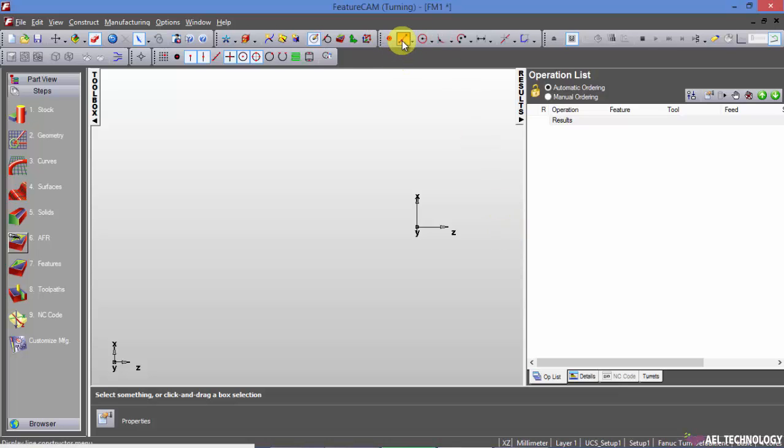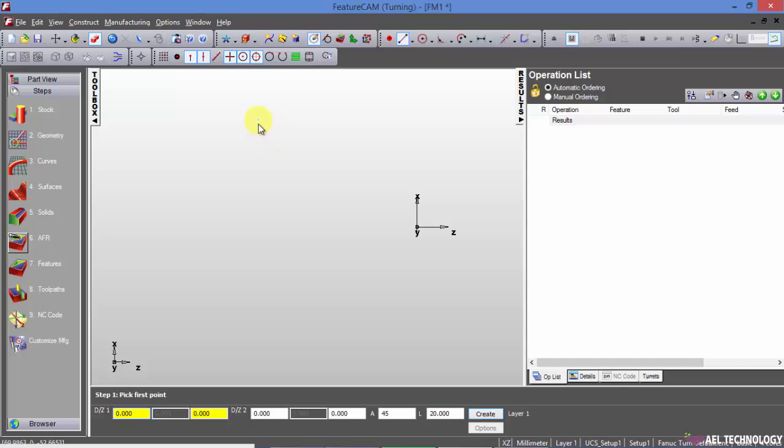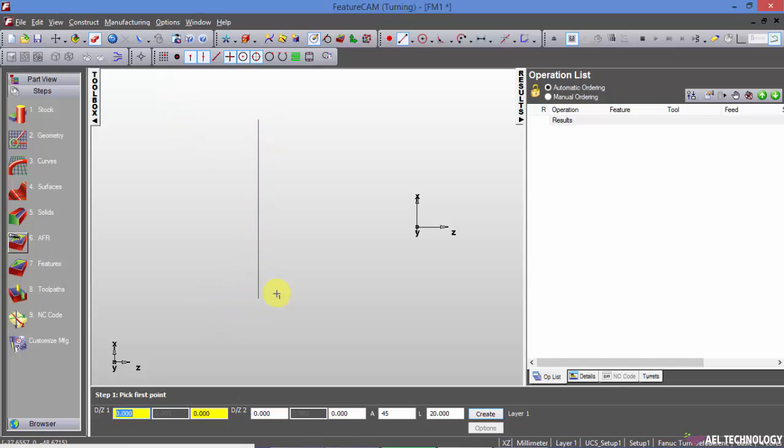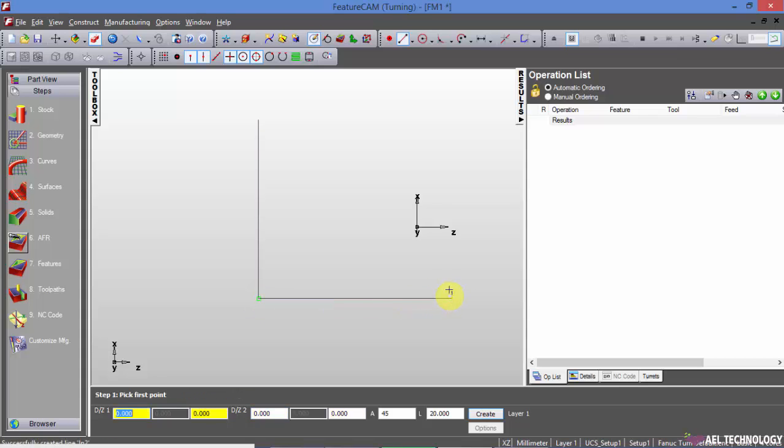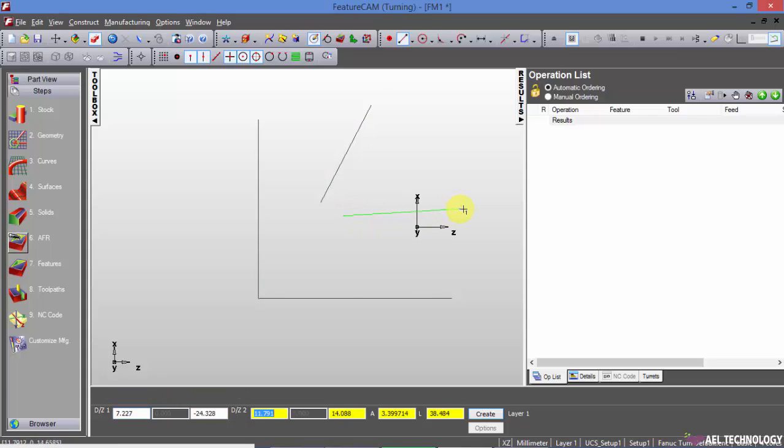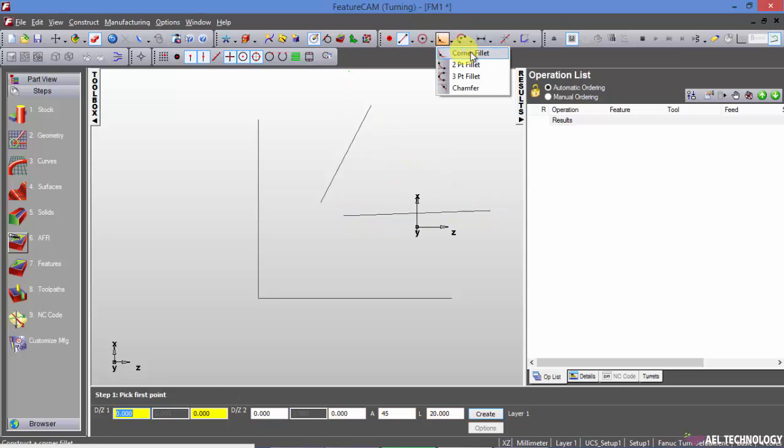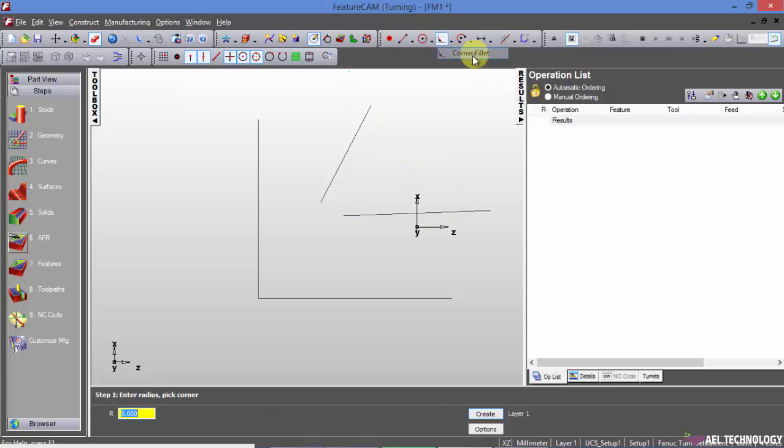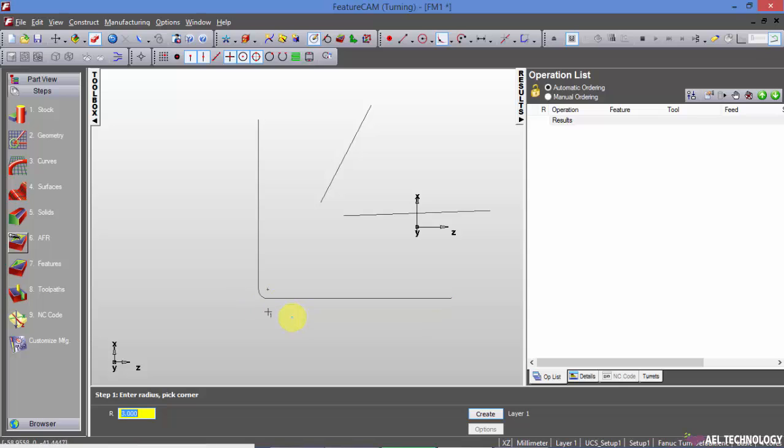To create fillet, we are just creating two lines. I am going to select corner fillet, giving it radius as 3mm, and I click on this. Go near to the corner, you will see that already a radius is created, fillet is created.